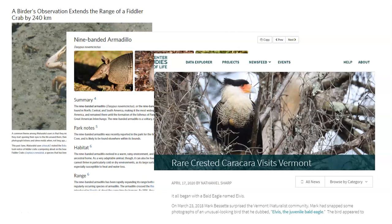Sometimes you just get really interesting observations. In this case, a guy saw what he knew was a weird-looking bird — he thought it was maybe a juvenile bald eagle. He didn't know what it was, took a photograph, put it on iNaturalist, and it turned out to be a rare crested caracara visiting a location in Vermont.